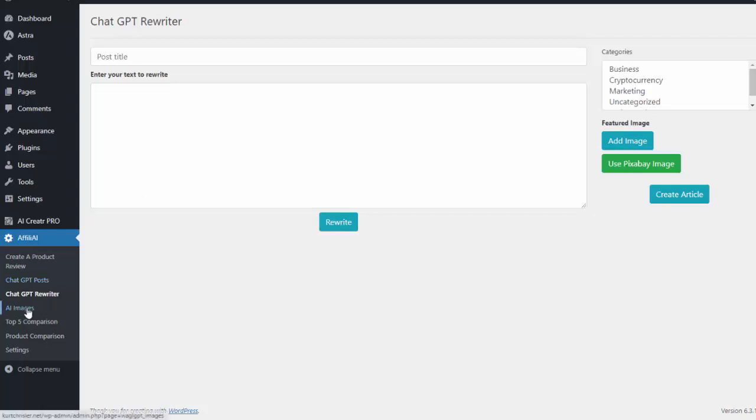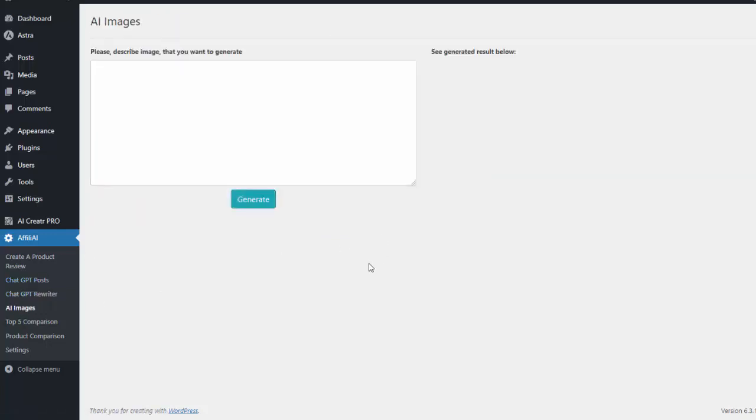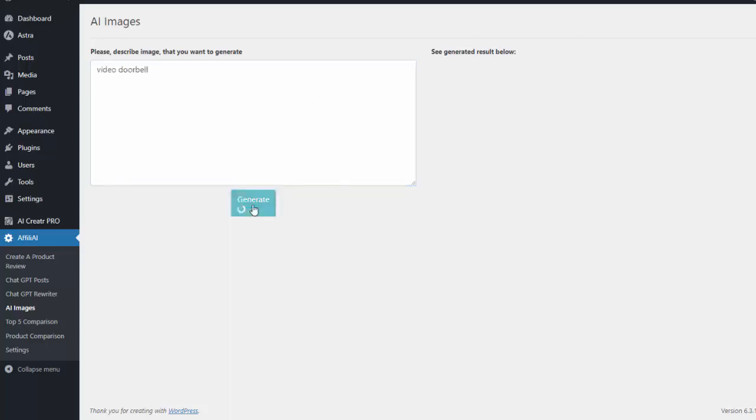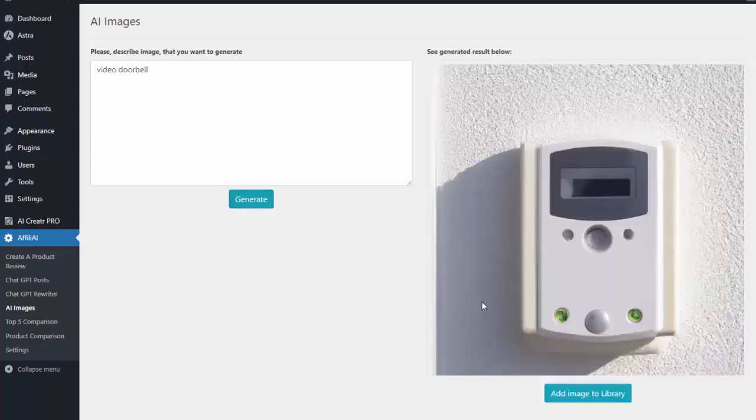And then lastly we have AI images. So we can create images using AI and then we can use those anywhere on our site. I can type in 'video doorbell,' I hit generate, it'll actually go ahead and create an AI image for me that again I can now use on my site.